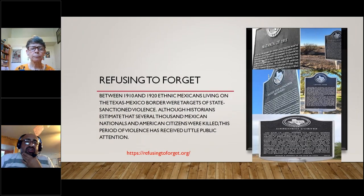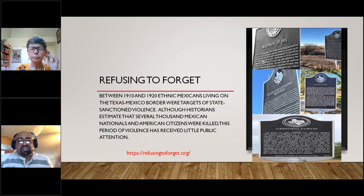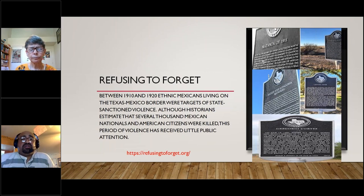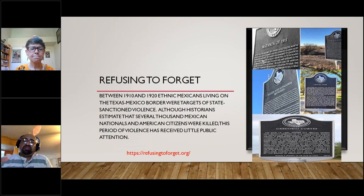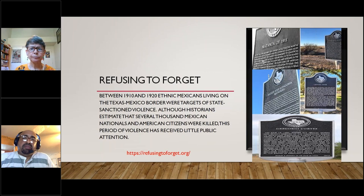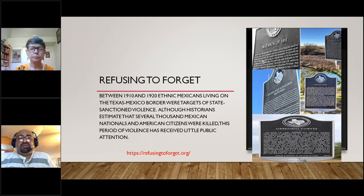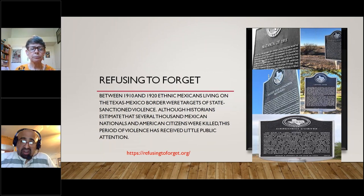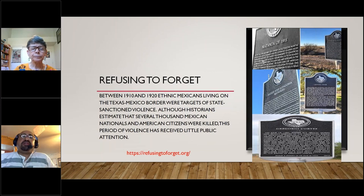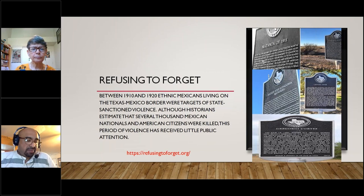Recently, there has been a movement in Texas called 'Refusing to Forget.' This goes into the early 1900s during the Mexican Revolution, where Mexicans were killed with impunity along the border. In Texas, they have been putting up road markers — similar to what they do in Germany — to remember those who died. It was common to find bodies lying in the desert. This violence was used to keep people in a state of subservience and terror. But even within that fear, we have to resist with our humanity, our dignity, and our spirit for social justice.